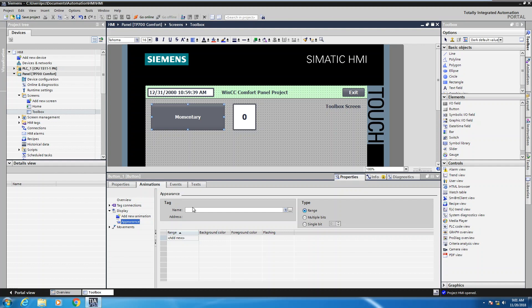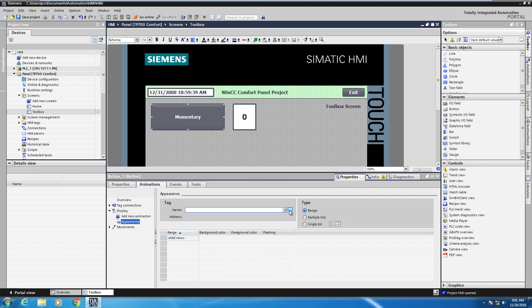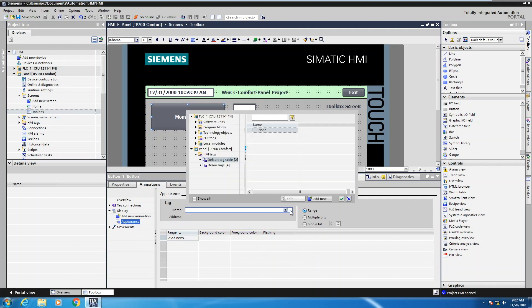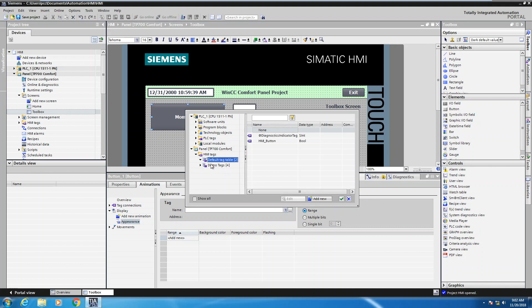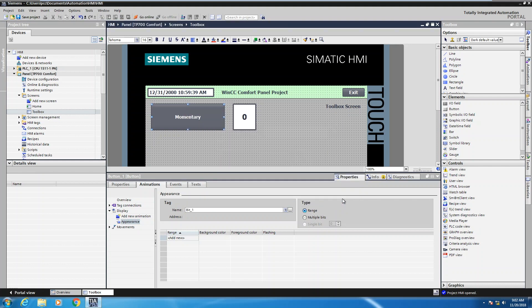The first thing that I will need to do is select a tag that is going to control the animation. So I'll press the tag browse button here on the right hand side. Then I will go into my demo tags and I'm going to select the bit underscore one tag. So that tag is going to be used to control the animation.